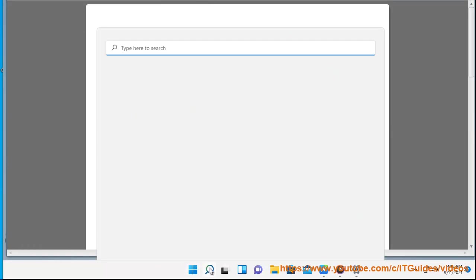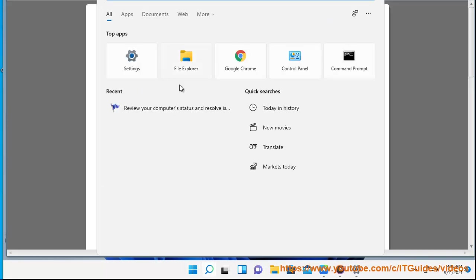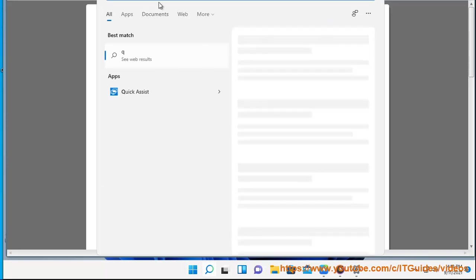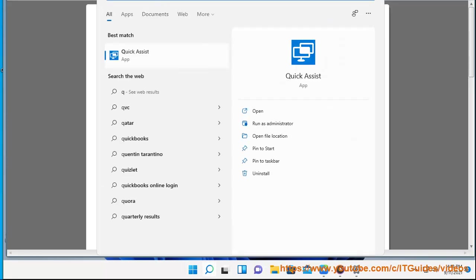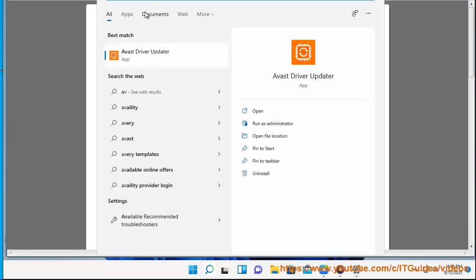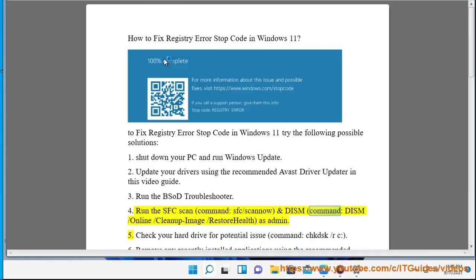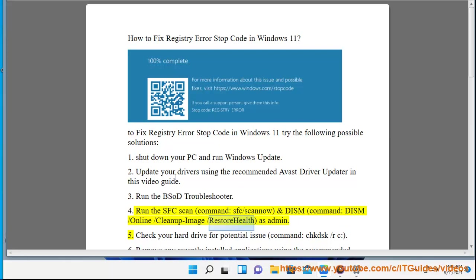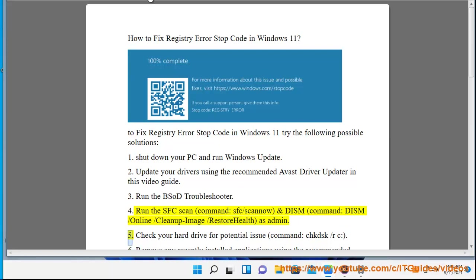3. Run the BSOD Troubleshooter. 4. Run the SFC scan command (sfc /scannow) and DISM command (DISM /Online /Cleanup-Image /RestoreHealth) as Administrator. 5. Check your hard drive.